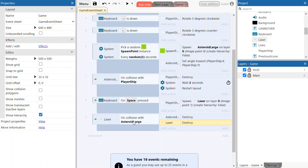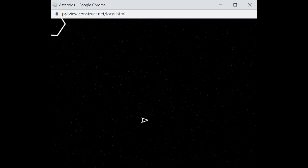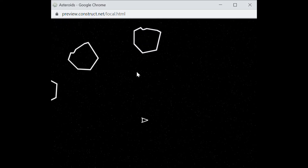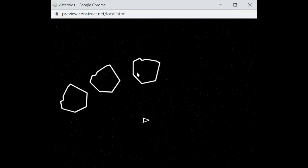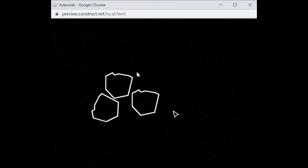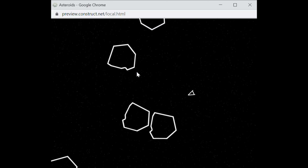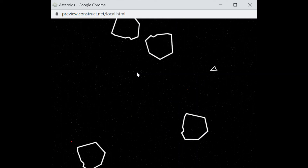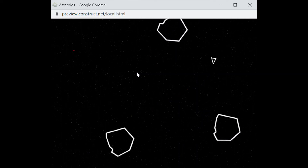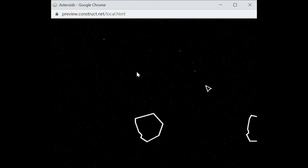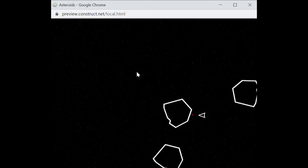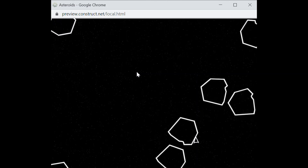When they both collide, the asteroid and the laser will be destroyed. Let's test this out — just quickly preview. There we go. The asteroids appear, and if we press the space bar a laser beam now appears that destroys the asteroids.